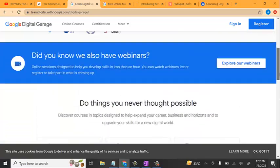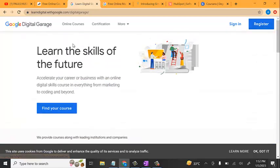One thing I like about Google Digital Garage is that after each and every course you are actually going to take quiz sections and examinations. If your answers are correct, they're going to provide you with a certificate. But if your answers are not correct, they're going to deprive you of that certificate, which means you have to go and start the whole course again. So it's important to study carefully before taking the quizzes.